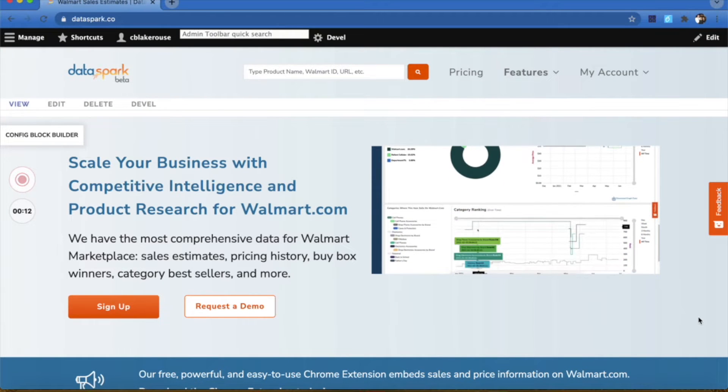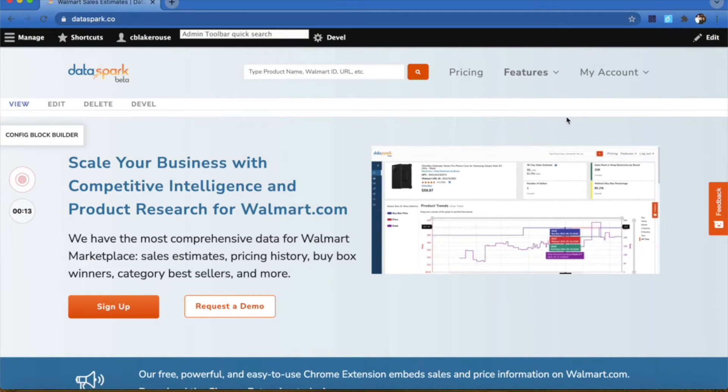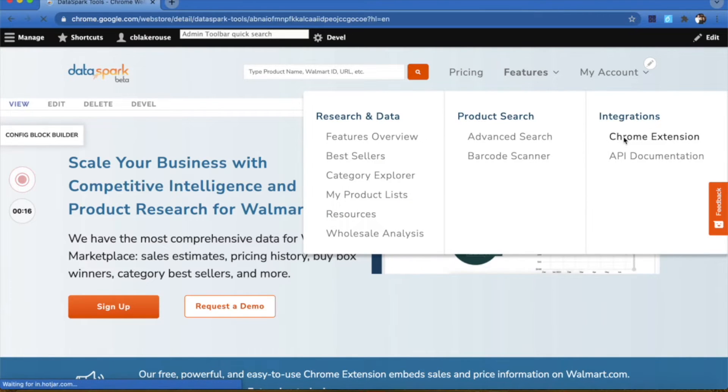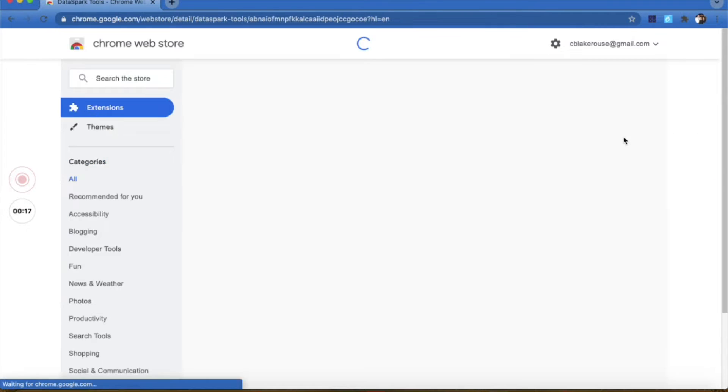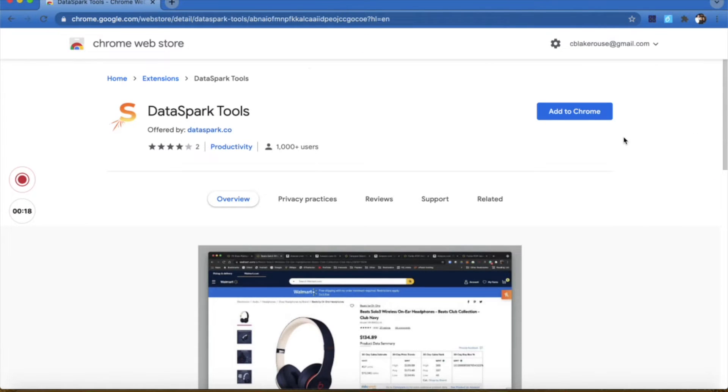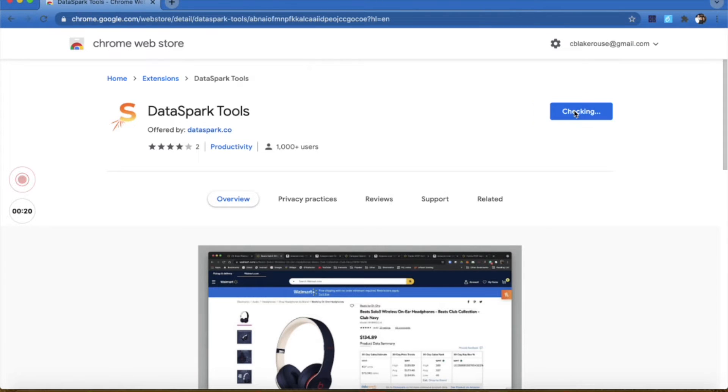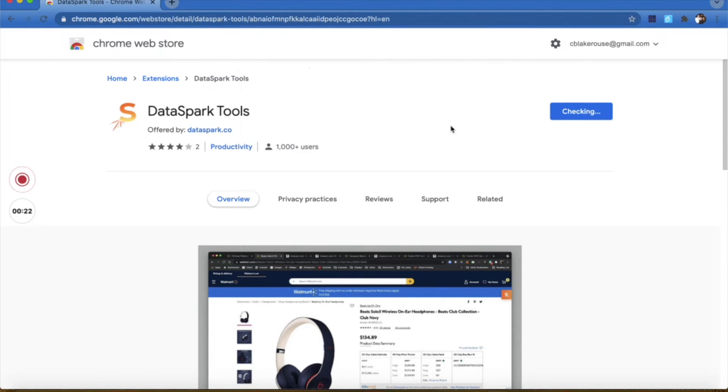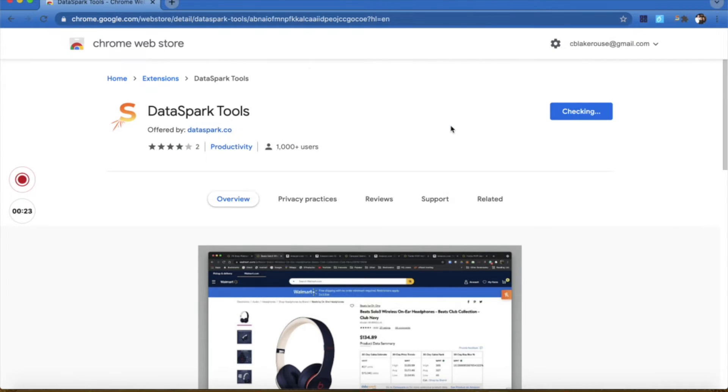If you come to the DataSpark website and go to Features and Chrome Extension, that'll take you straight to the Chrome Web Store where you can directly download and add our Chrome extension to your Chrome web browser.